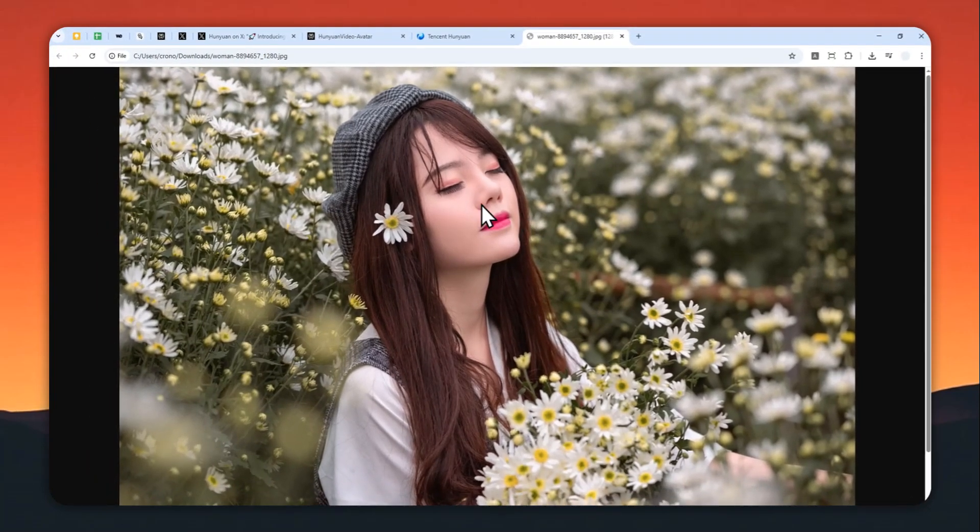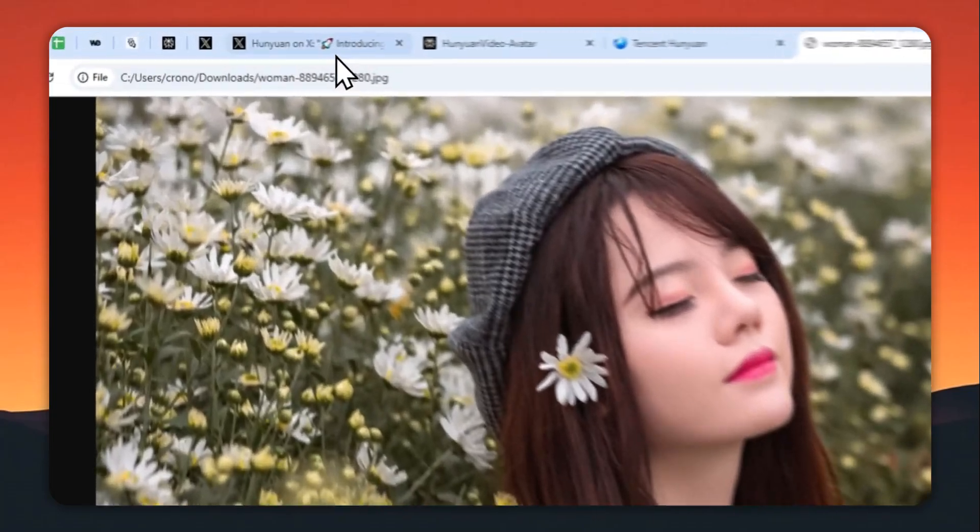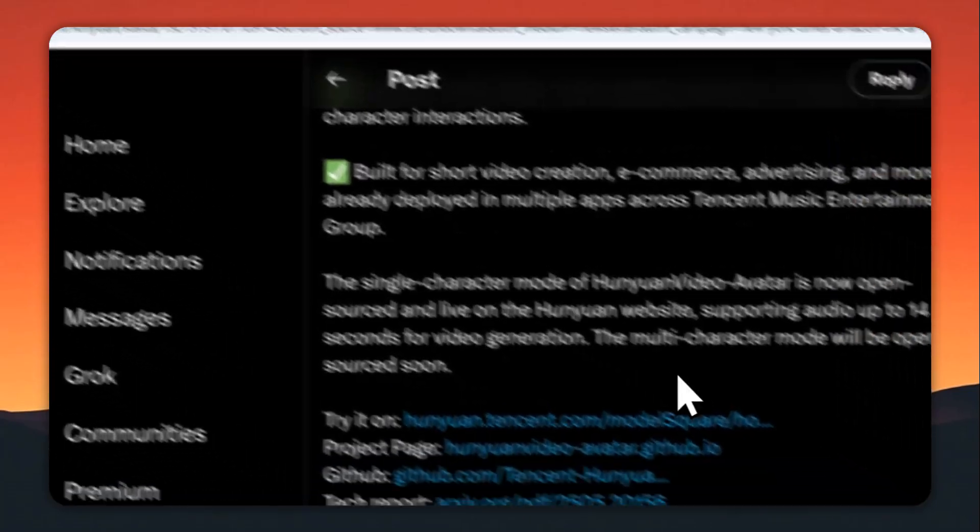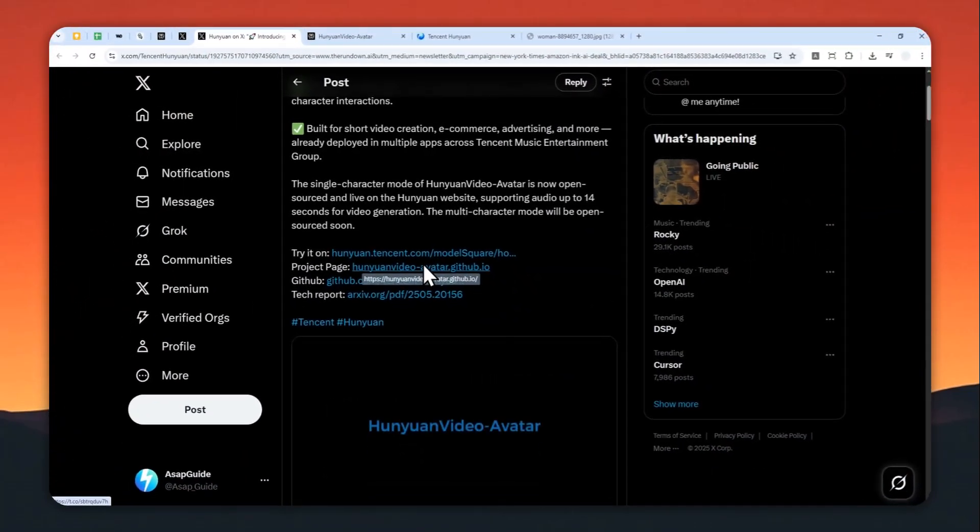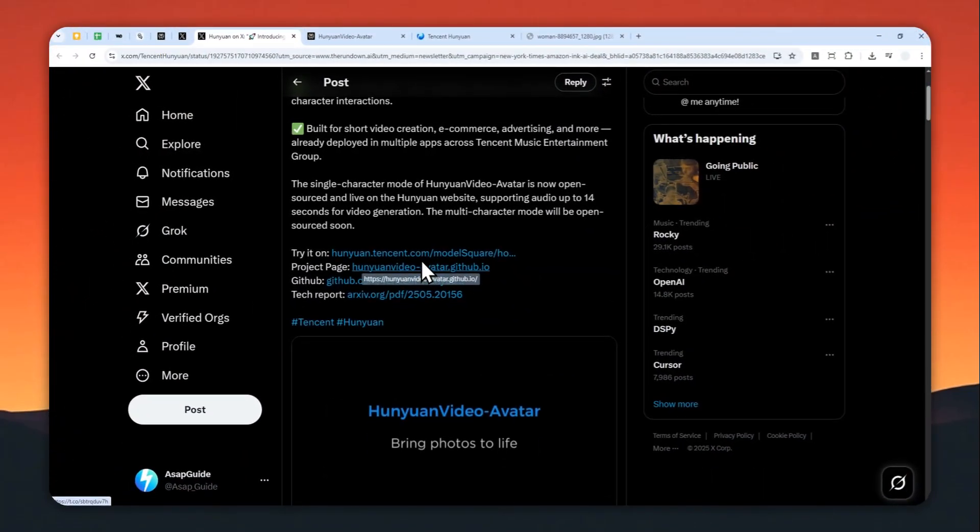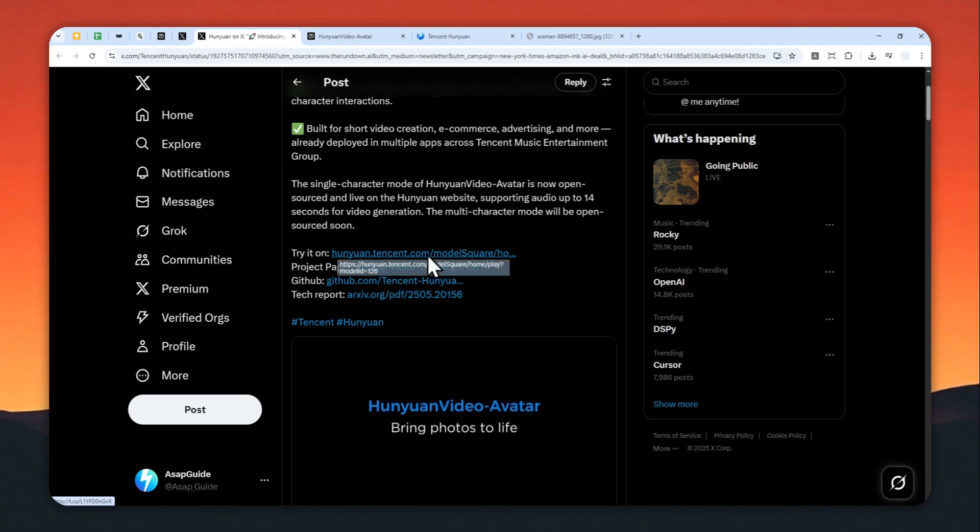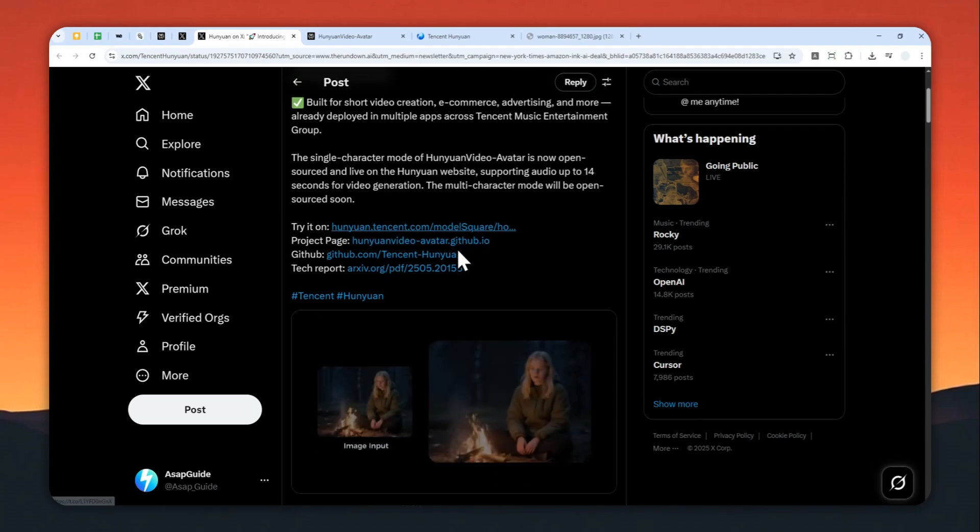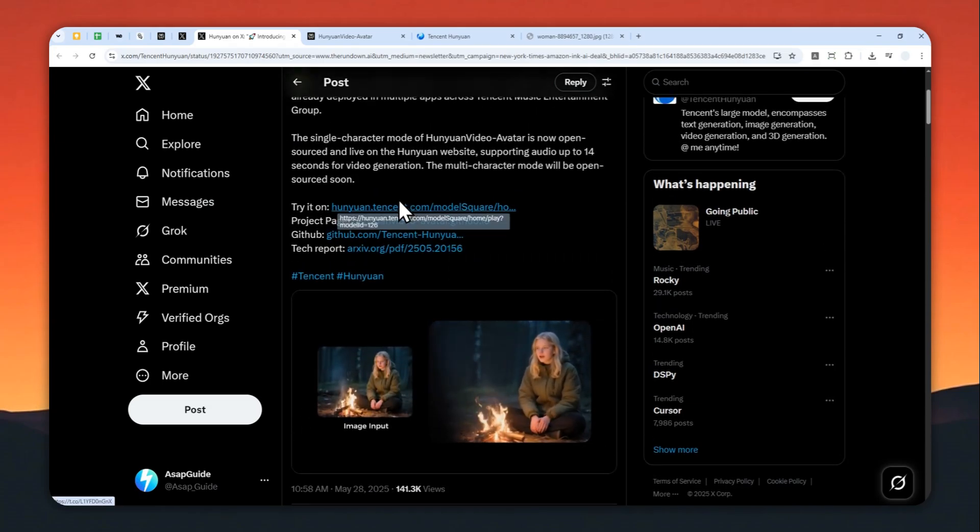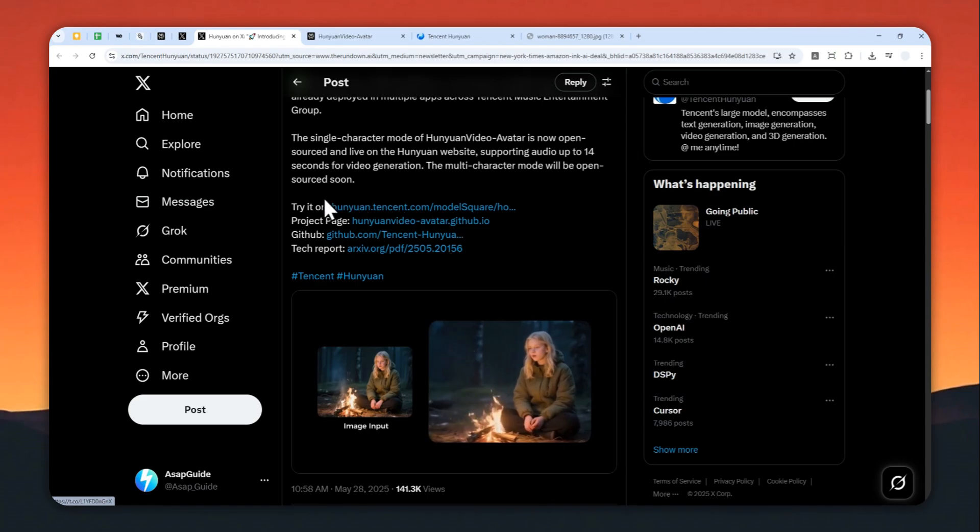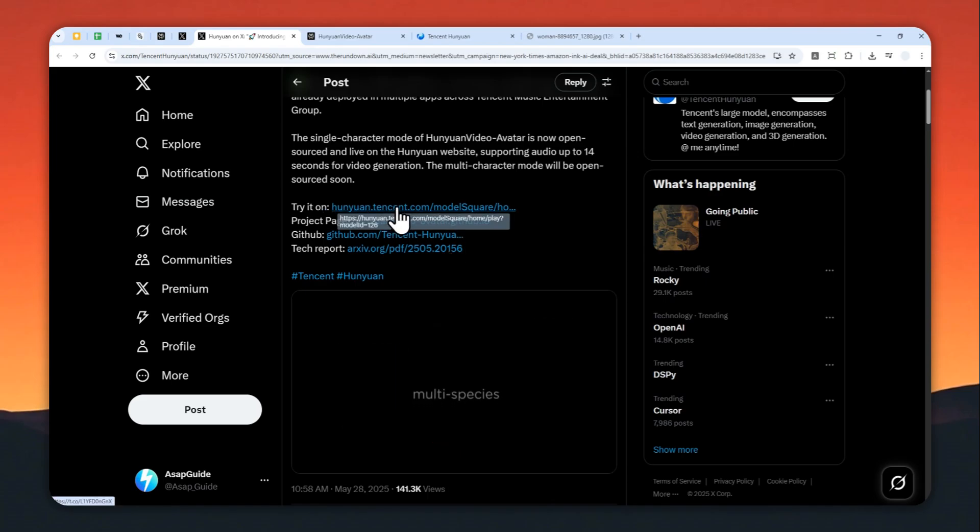If you want to try this model, you can download it to your computer because it's open source, although you will need a very powerful computer to run it. But you can try it for free via web browser. Just go to this URL which I'm going to leave in the video description.